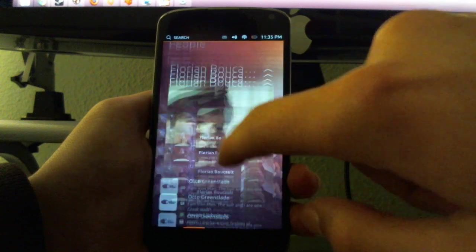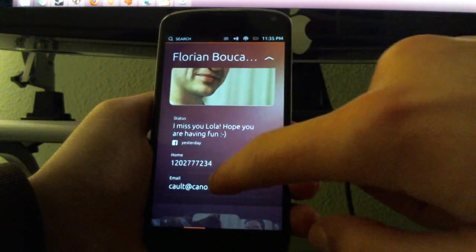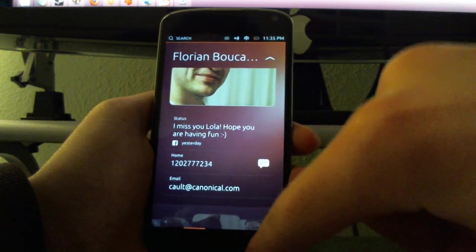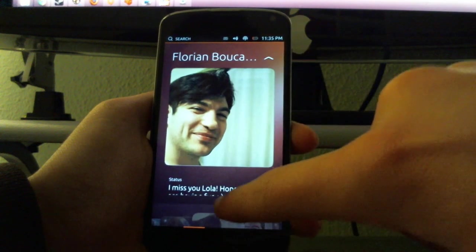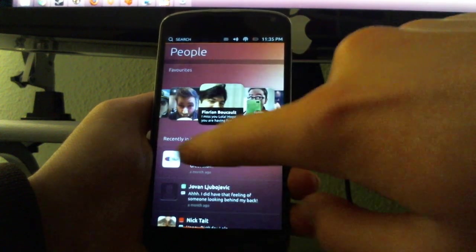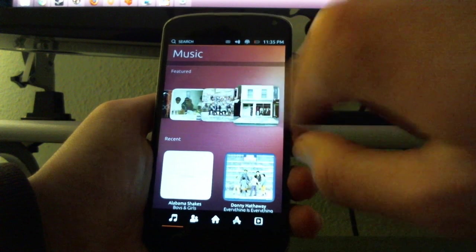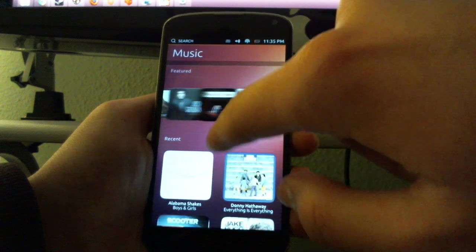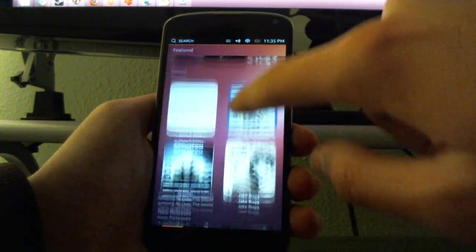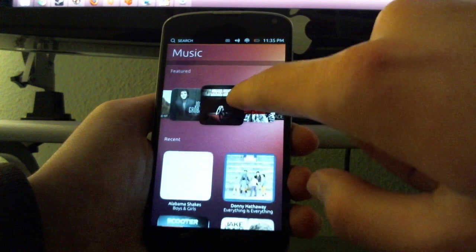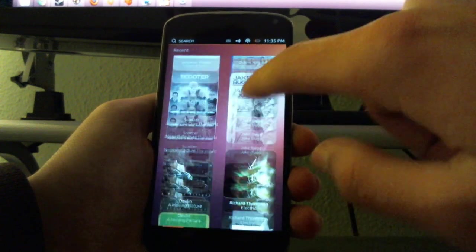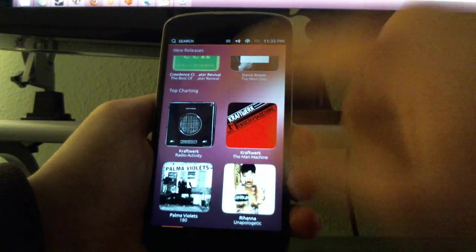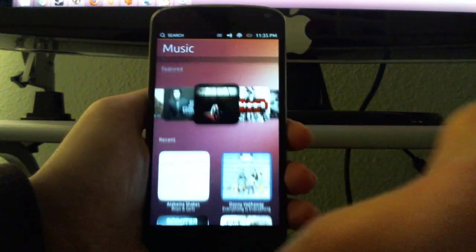You can look at your favorites right there. You see the phone number, email. You can go back right there. Music, featured music, take a look at that. New releases, I think you would be able to buy music right there.